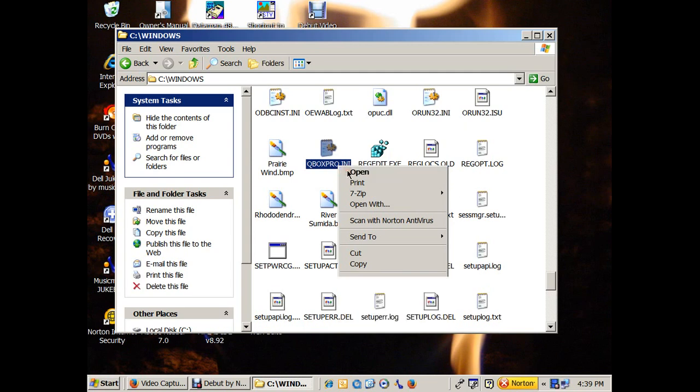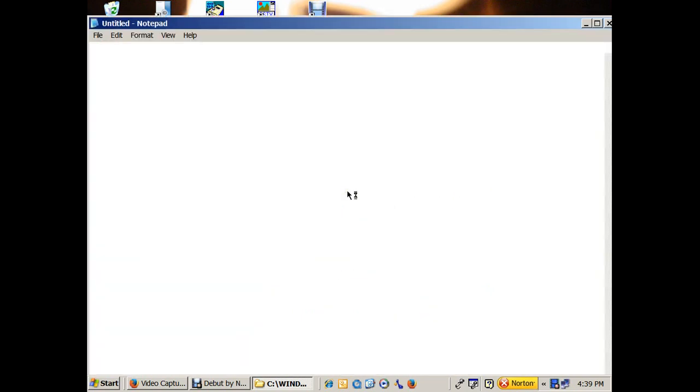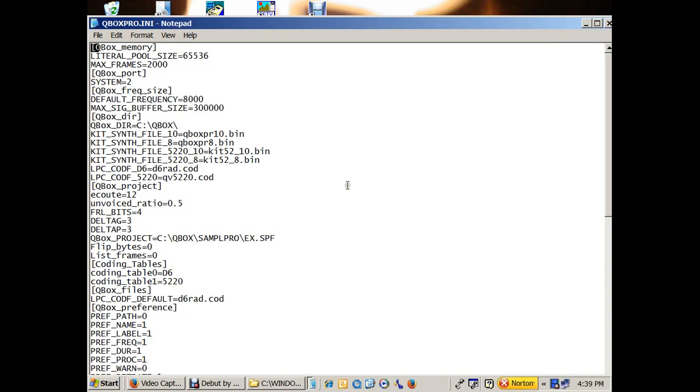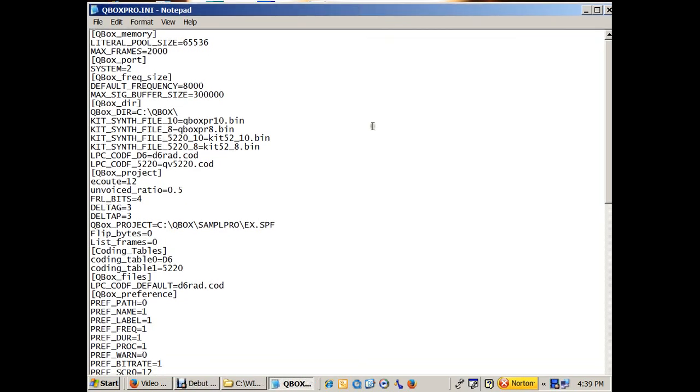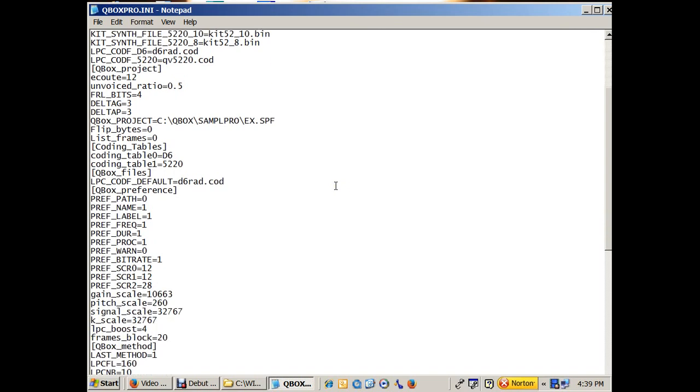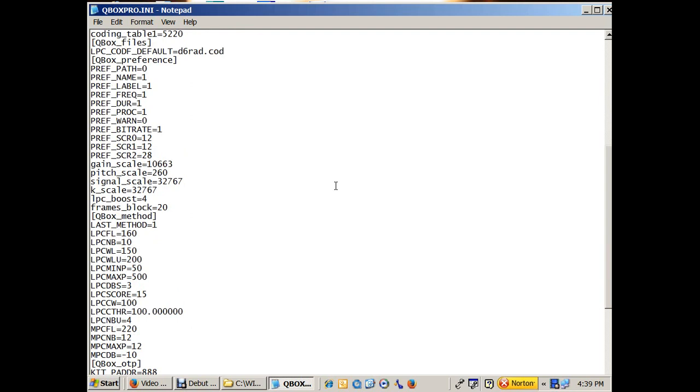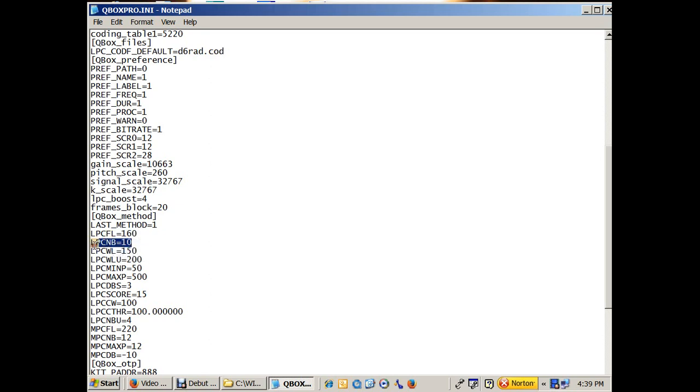Now let's open this. I don't know if it will default to Notepad or not. It does. We open this up in Notepad, and there's something we want to change. Now this video, of course, is for using the Texas Instruments TMS-5220 speech synthesizer chip. LPC-NB, set that to 10. The default is 12. Set it to 10.